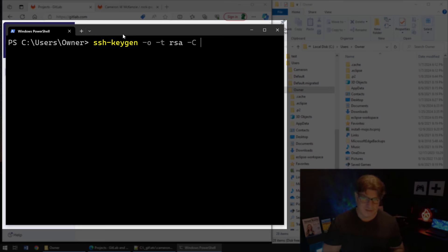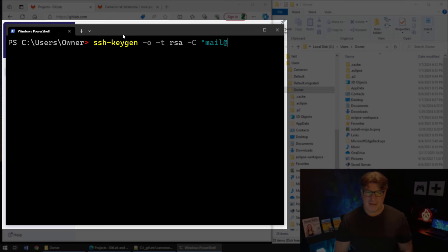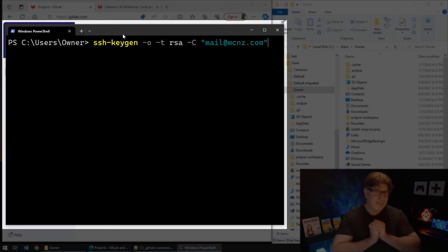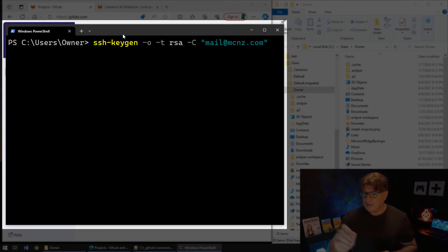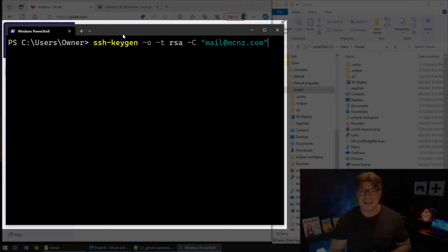And I always like to add a comment whenever I generate an SSH key - maybe just mail@mcnz.com, which is my email address. And that is the command. Now before I click enter here, I just want to bring your attention over to the right-hand side.